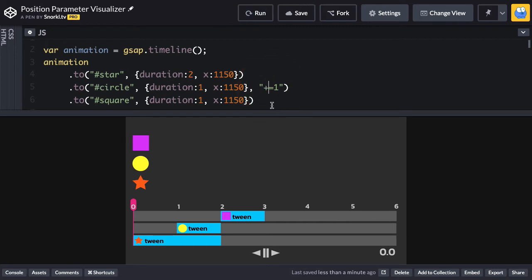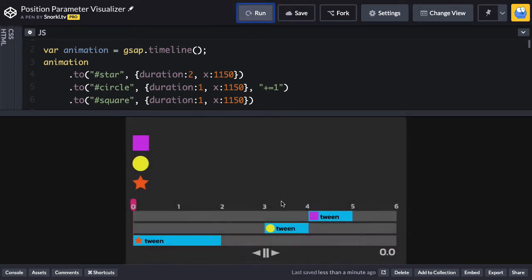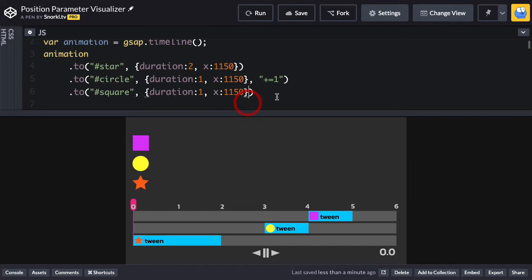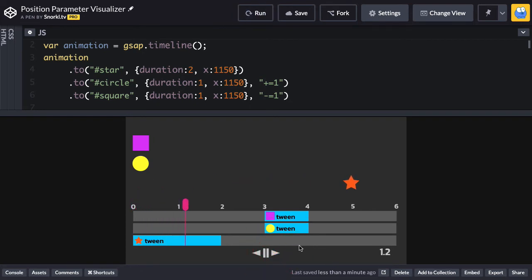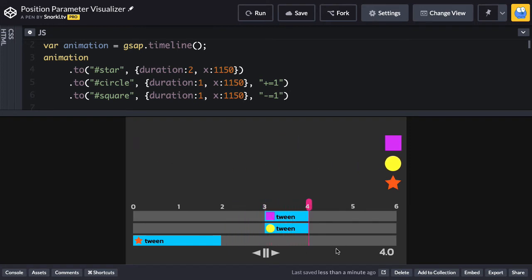Let's run it so we see what it looks like. We're going to have that gap again. And now let's say that we want the square tween to start at exactly the same time that the circle tween does. Well based on what I just showed you, I could move it back one second by using a relative position. So I'm going to say minus equals one, a negative relative position. Let's do that and aha. So I moved the square tween back one second, which means now the circle and the square are going to start at exactly the same time.